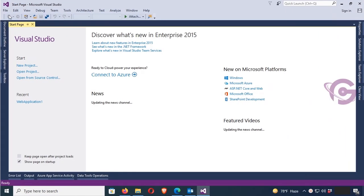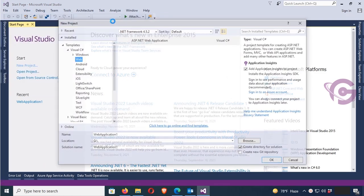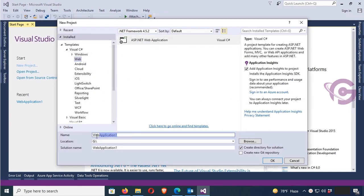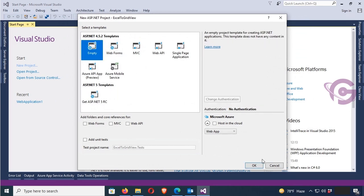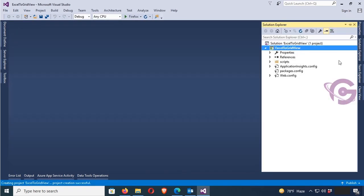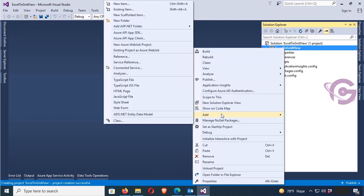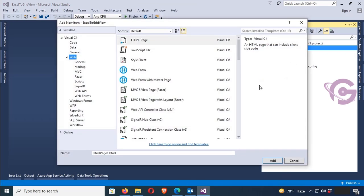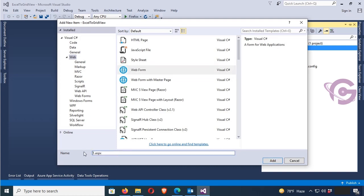Start Visual Studio, go to the File menu, click New Project, click on Web ASP.NET Web Application. Name the web application — I'll just put the name 'ExcelToGridView'. Select Empty. Now the application is created. First, I have to add a new item web form. Click on Web Form, name the web form 'ExportExcelToGridView', and click OK.